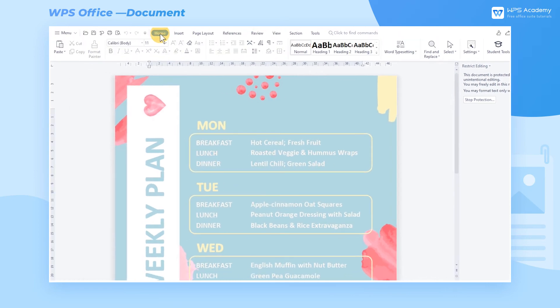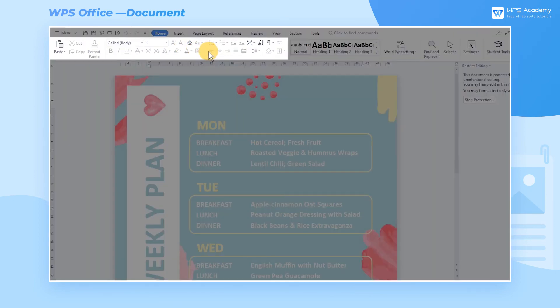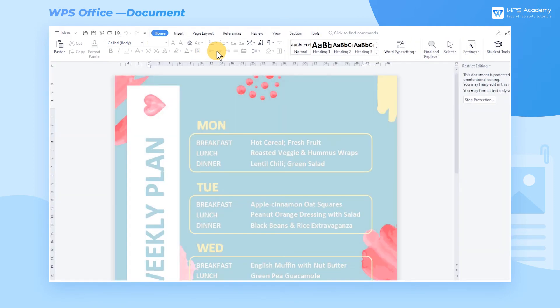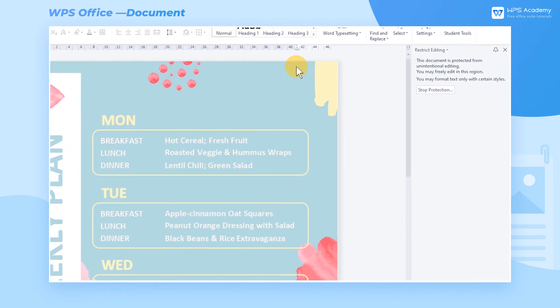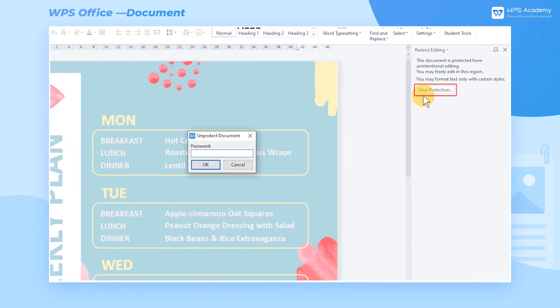In this way, when returning to the Editing interface and clicking the text box, we'll find the format changes restricted. To cancel the format restriction, get into the Restrict Editing interface and click Stop Protection. After that, set the Protection Password.